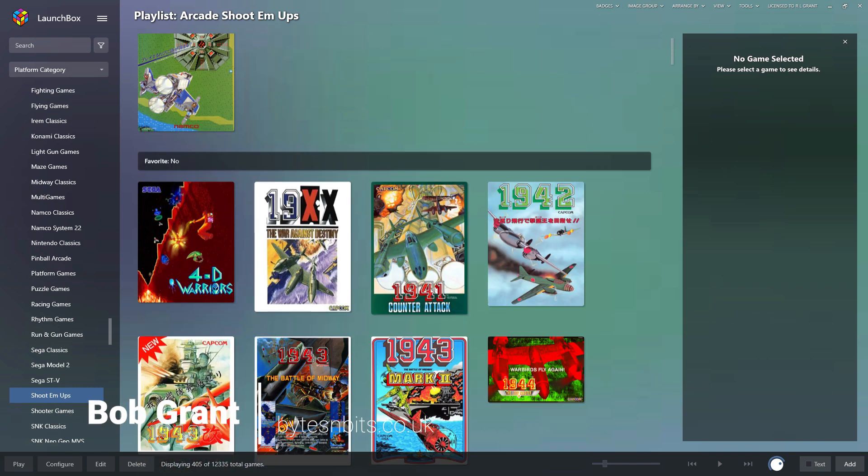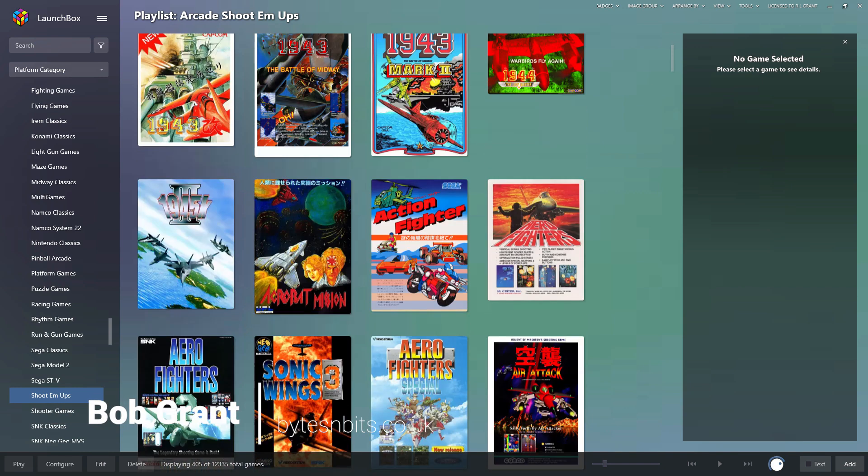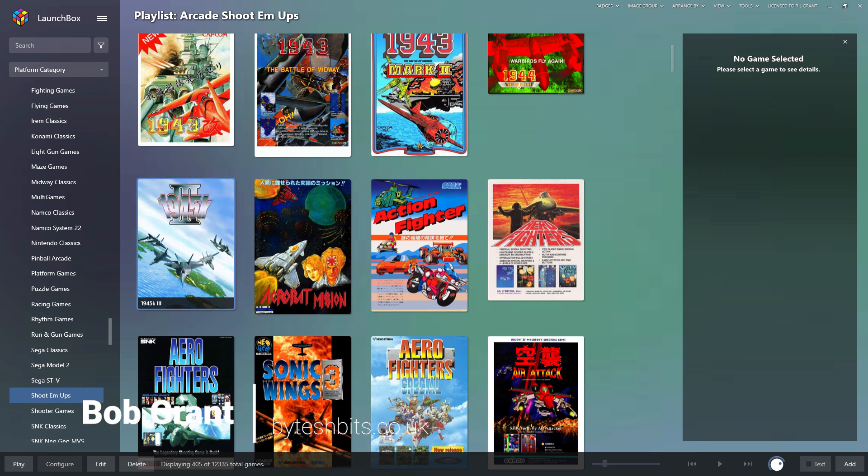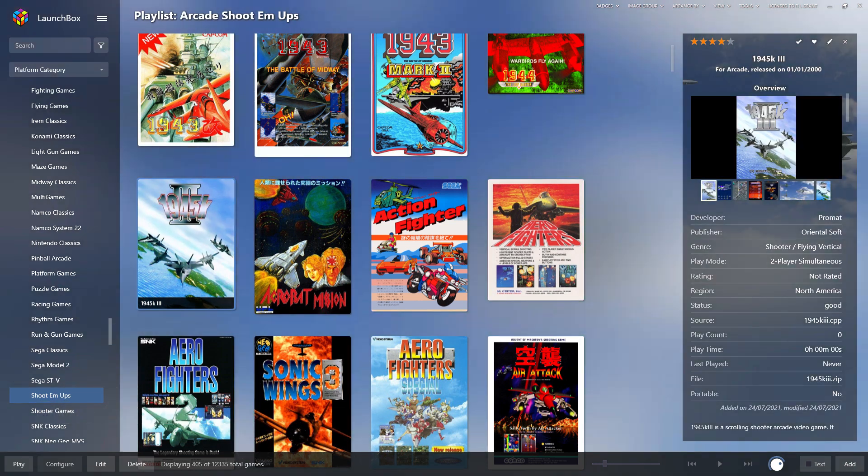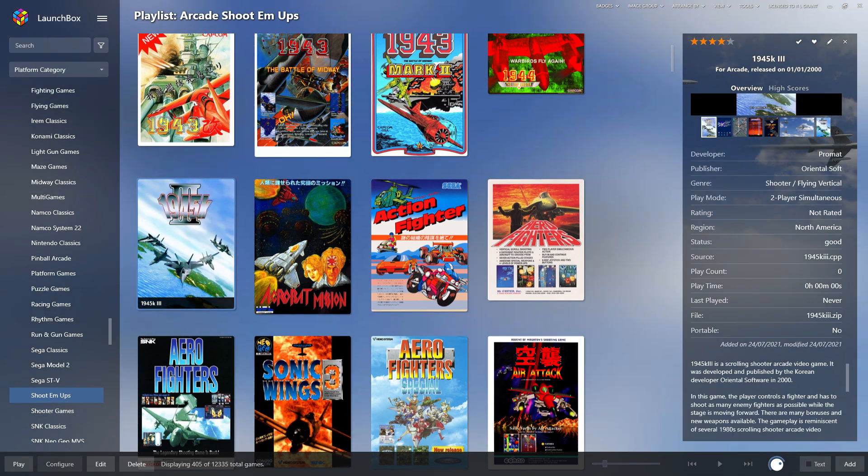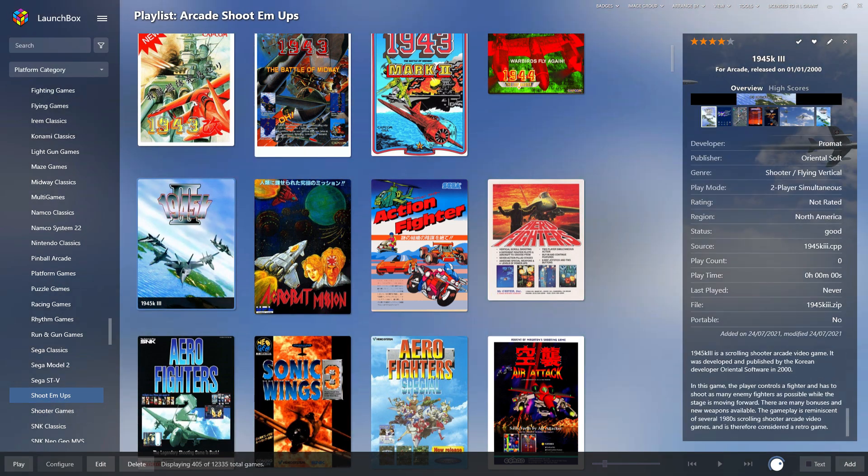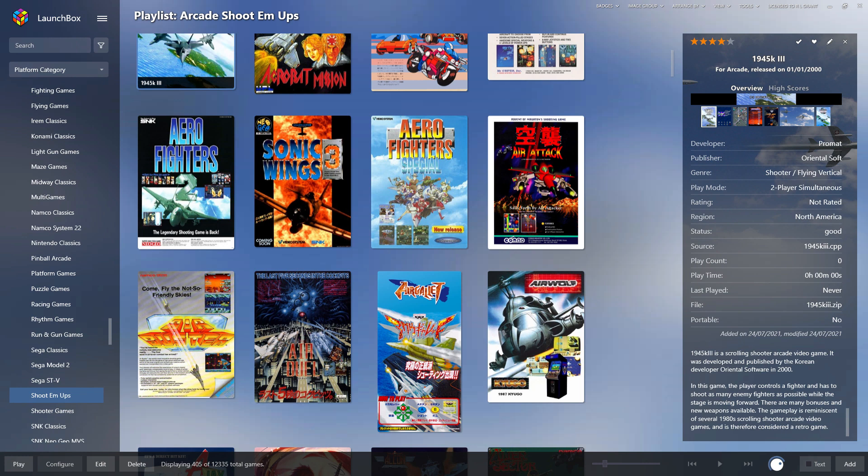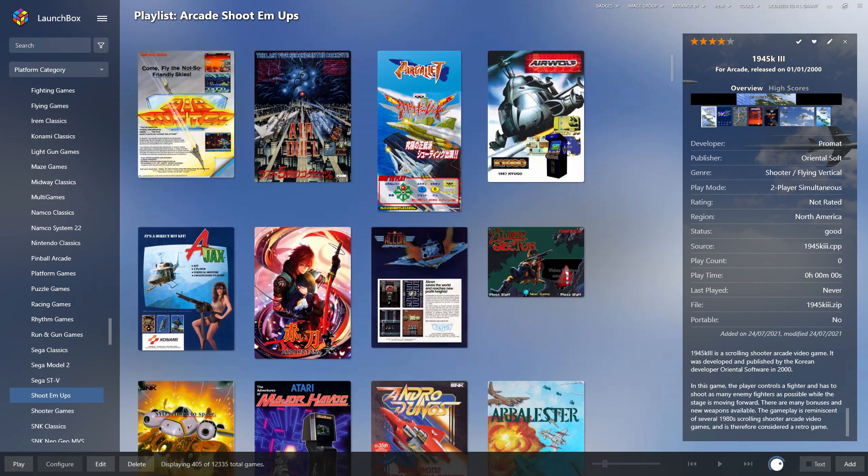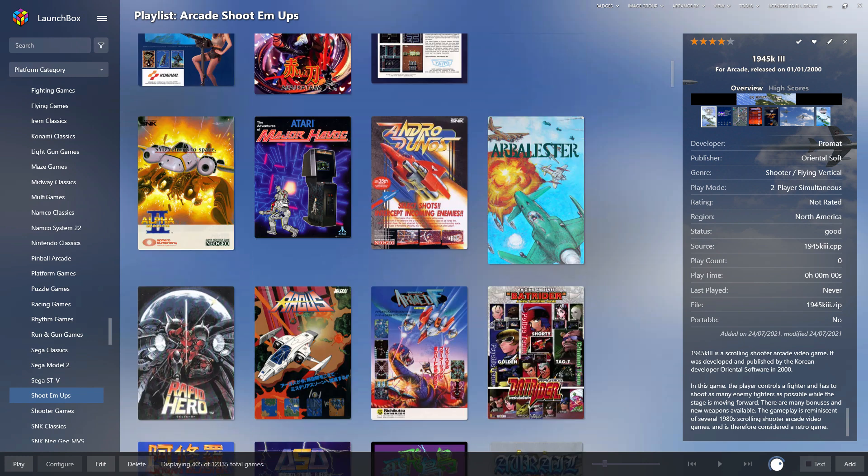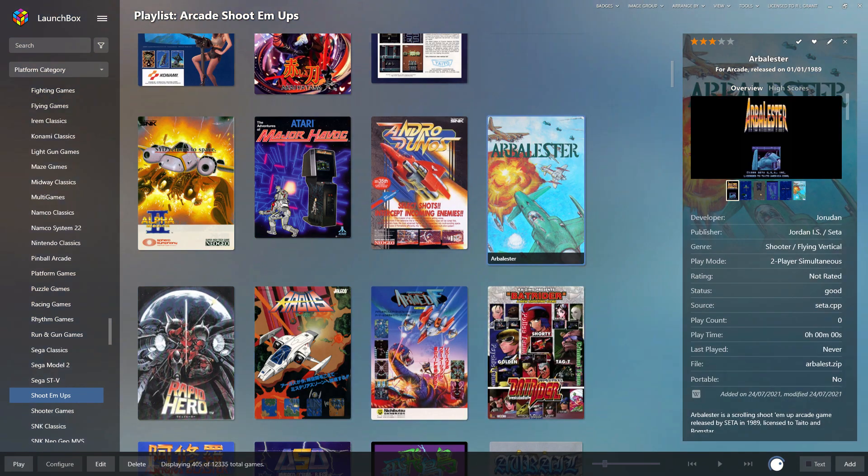LaunchBox is a great front end for your retro gaming collection. With its automated MAME and RetroArch installation wizards, you can have your system up and running in no time without having to mess around with emulator setups and so on.